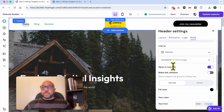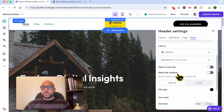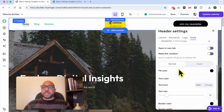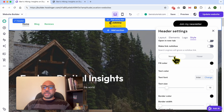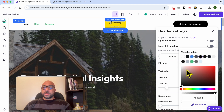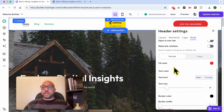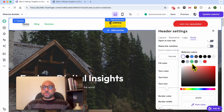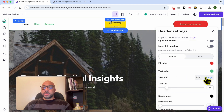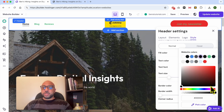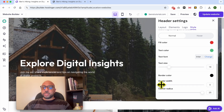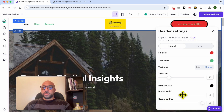You can also select to open this link in a new tab, and set it as nofollow or dofollow. To edit the button design in the normal state, select Normal and start picking your fill color, text color, text font, text size, and border color. You can also adjust the border width.